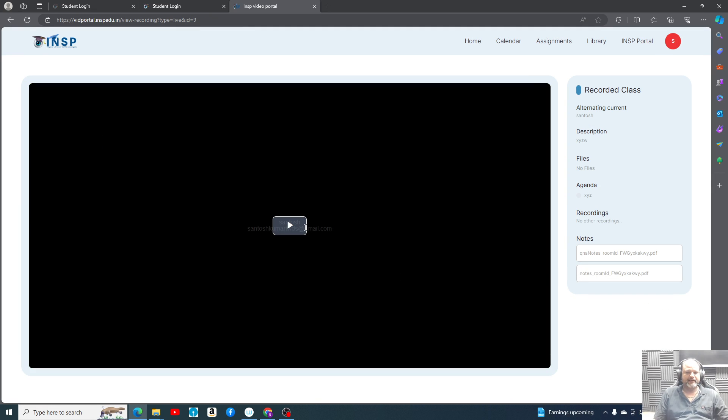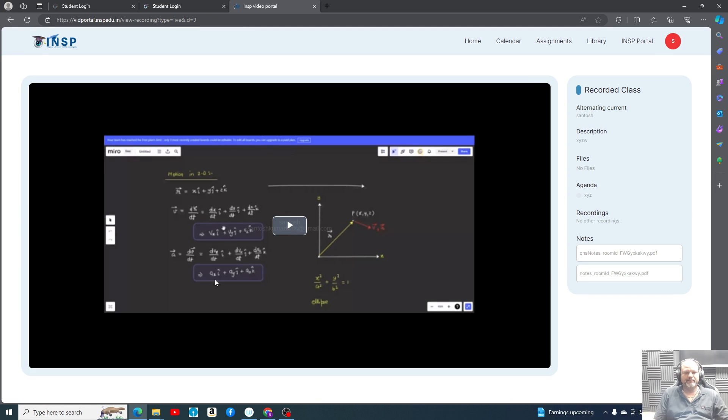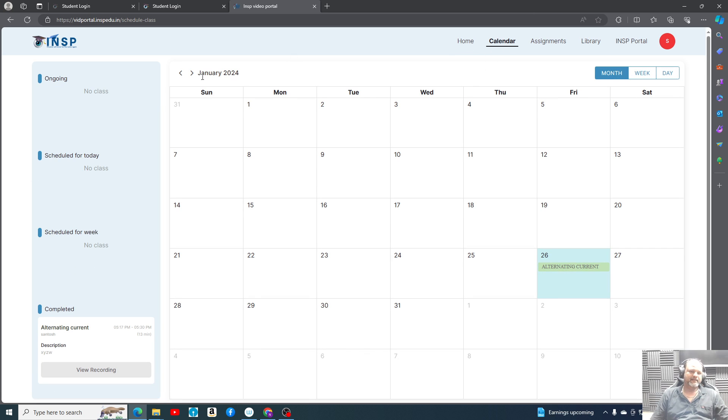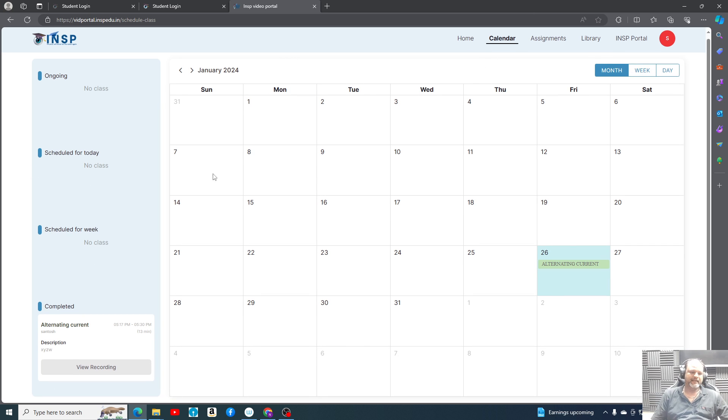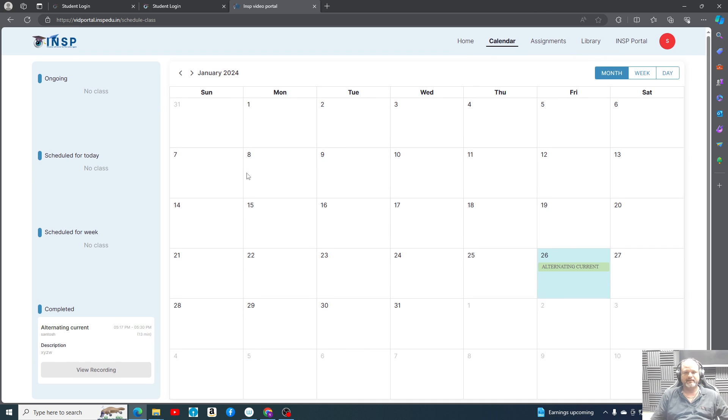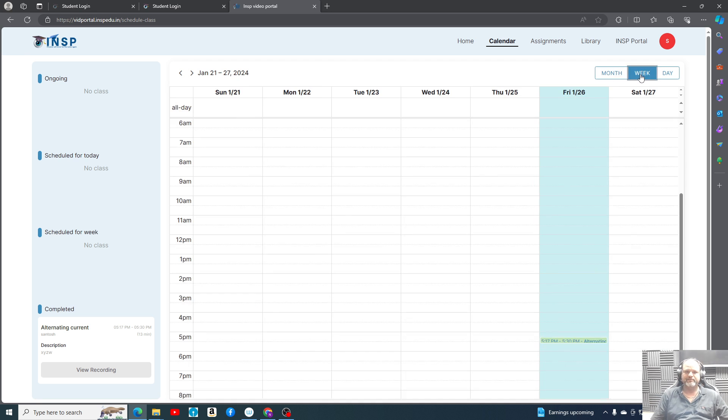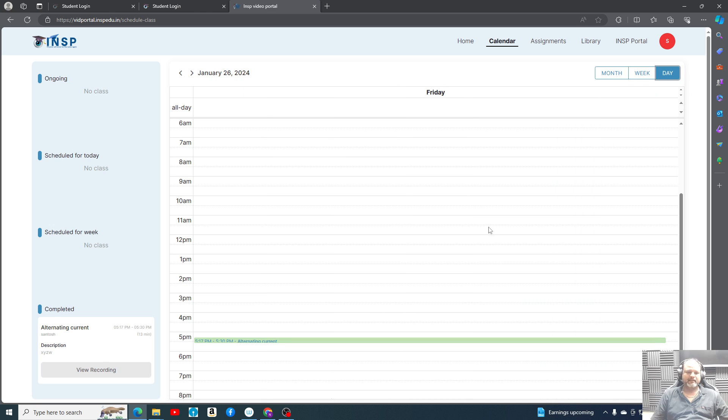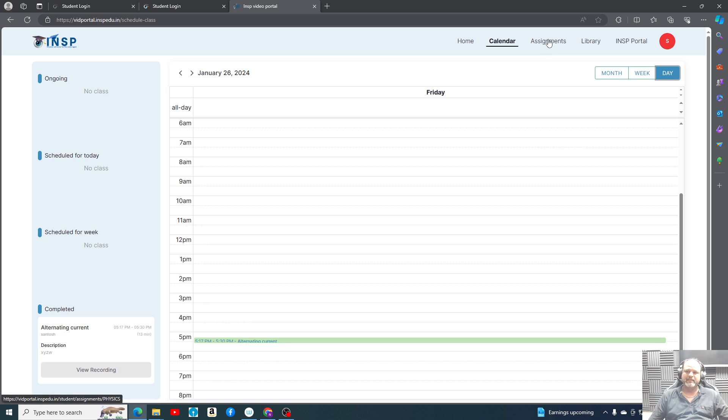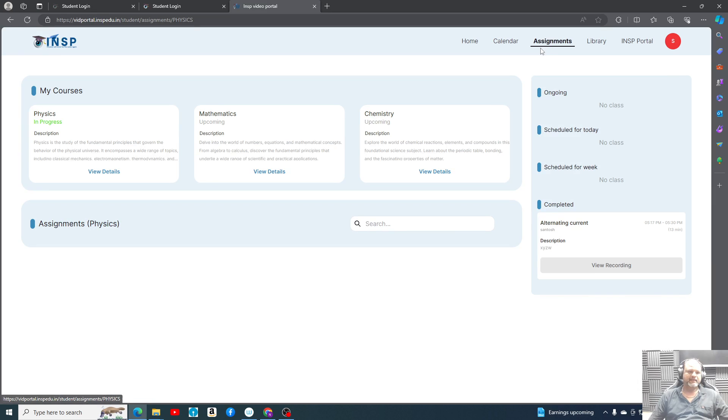Another is calendar. Here all your timetable and which day what all classes are there, their timings, everything will be given. You can see on monthly basis, weekly basis, as well as day to day you can check. Similarly you can search any assignment here. Search bar is given.